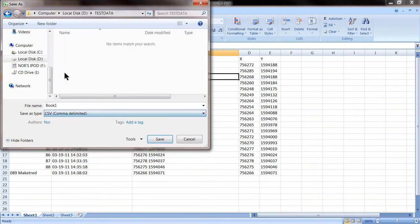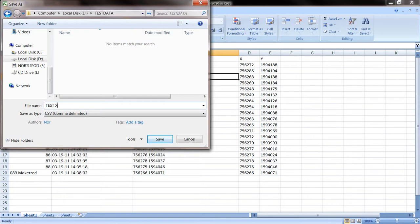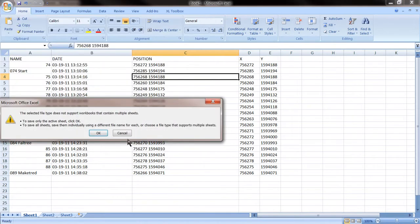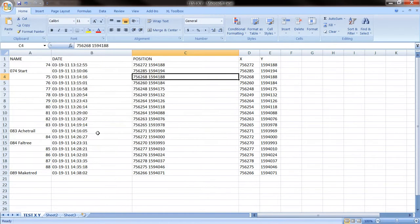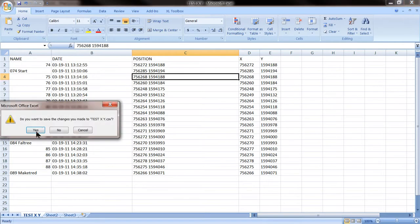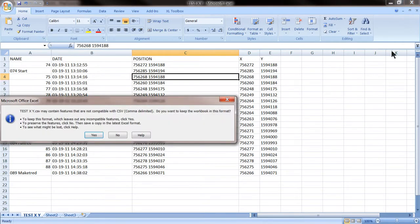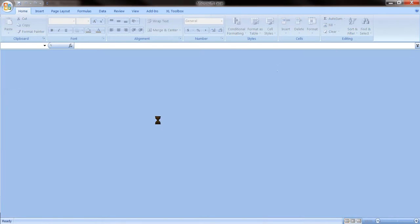With no problems. And here we write the name. Let's call it testxy. And save it. We say OK to everything. And we close the Excel file.